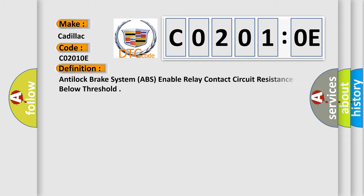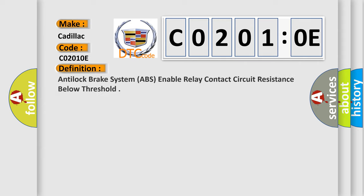The basic definition is Anti-lock brake system (ABS) enable relay contact circuit resistance below threshold.